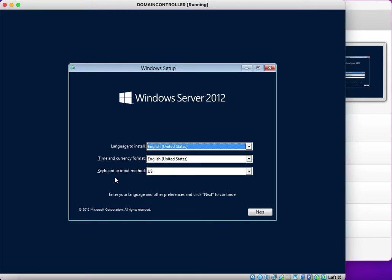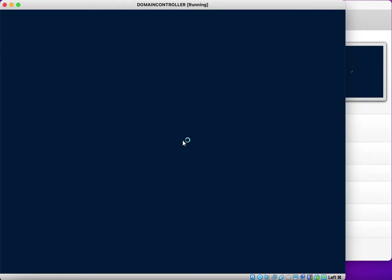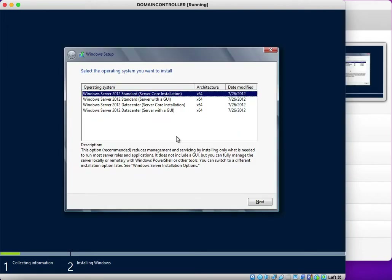You will be prompted for language to install, time and currency format, and keyboard or input method. I'm keeping the defaults and clicking Next. You then select Install Now. After this you are prompted to select an edition — in Server 2012 there are two main editions: Standard and Datacenter.